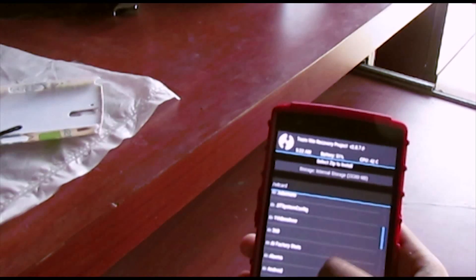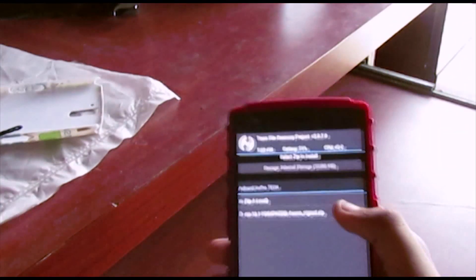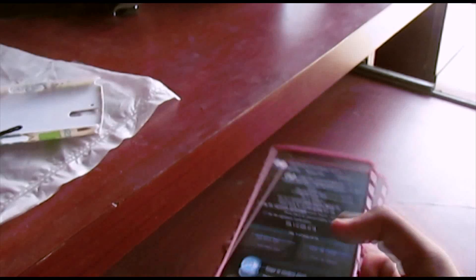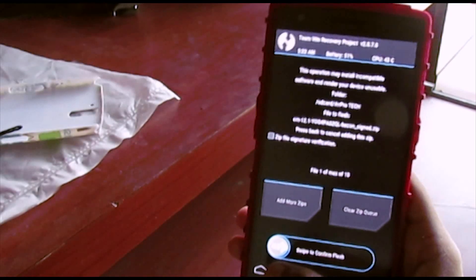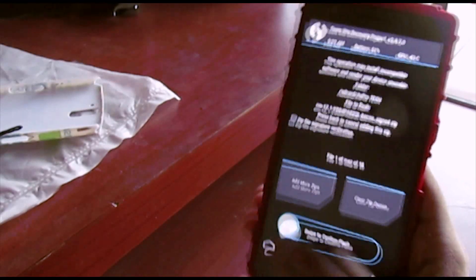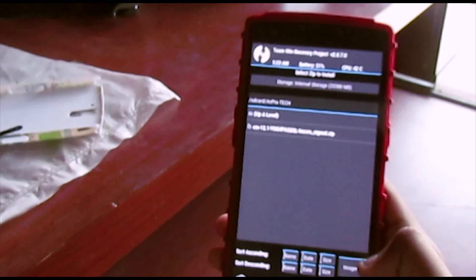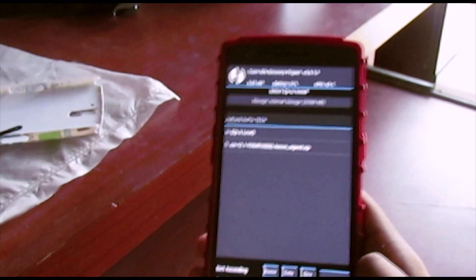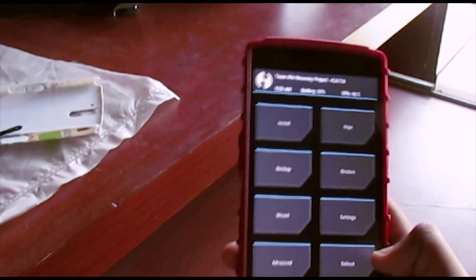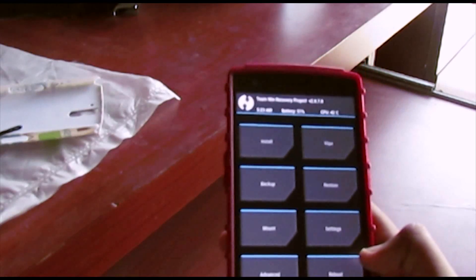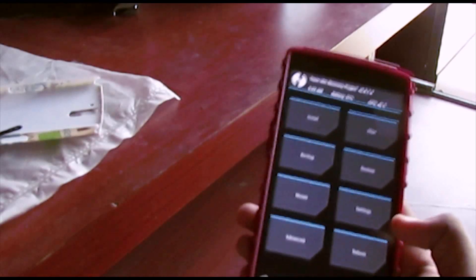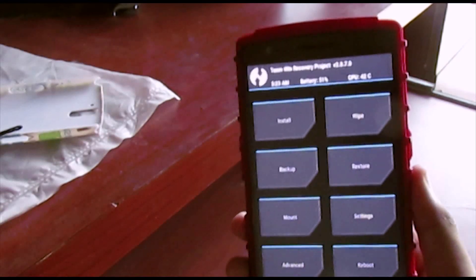Then go to install and navigate to wherever you've kept the file. I've kept mine in AVPRO tech — here it is. That's the YOG4PA S2QL file. Select it and confirm to flash it. It'll take a couple of minutes and then you're flashed.